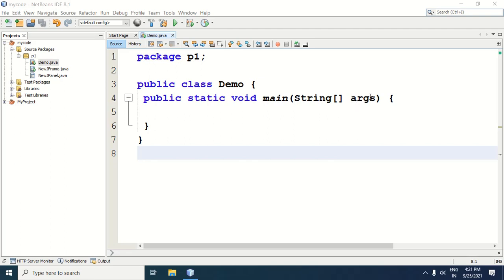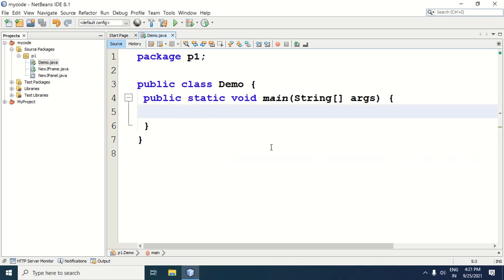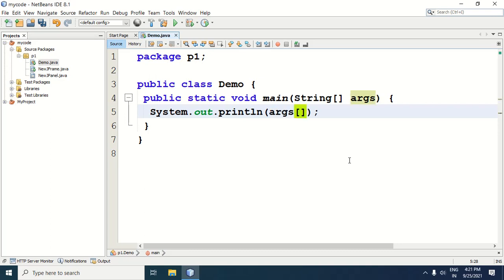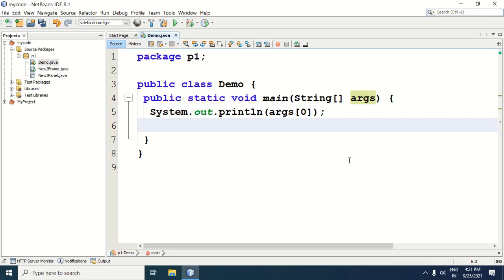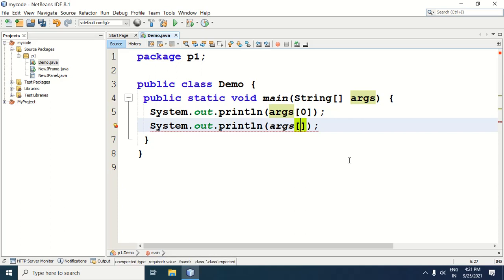Suppose we want to pass two command line arguments. The first command line argument will go to index zero of the ARGS array, and the second command line argument will go to index one. To print ARGS zero, we will write a System.out.println statement — I am writing s-out then tab. In the println method, I am writing ARGS zero. Then one more System.out.println statement: s-out tab, and in the println method, ARGS one.